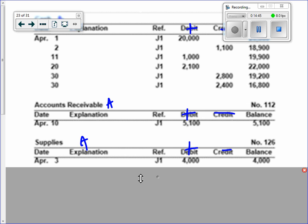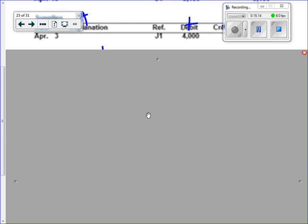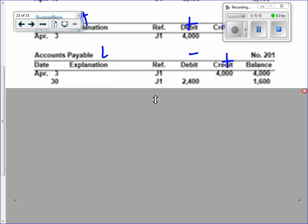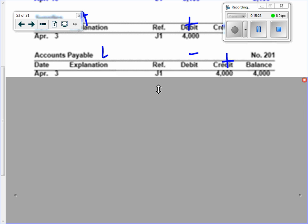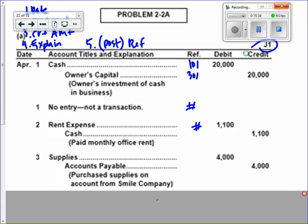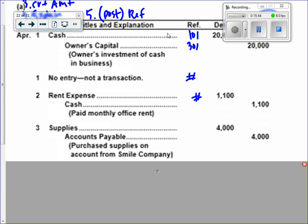I'll find supplies — it's going up by four grand. Do you think supplies ever goes down? When we use them — and that's the next chapter, where you'll learn how we account for using supplies. So we put an AP credit of four thousand dollars. It's going up because we owe more. Bring your post reference numbers back to your journal and we'll keep going.